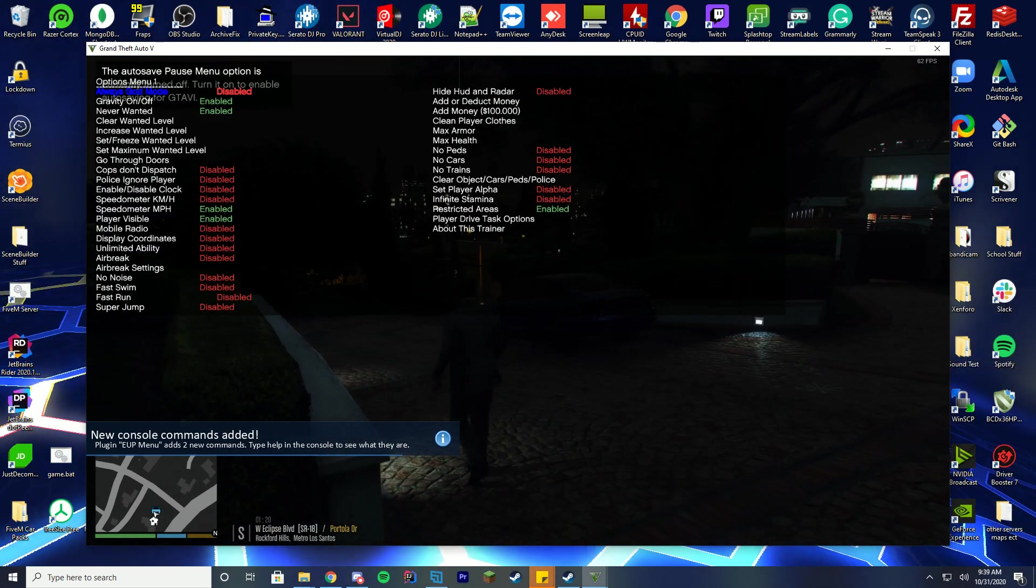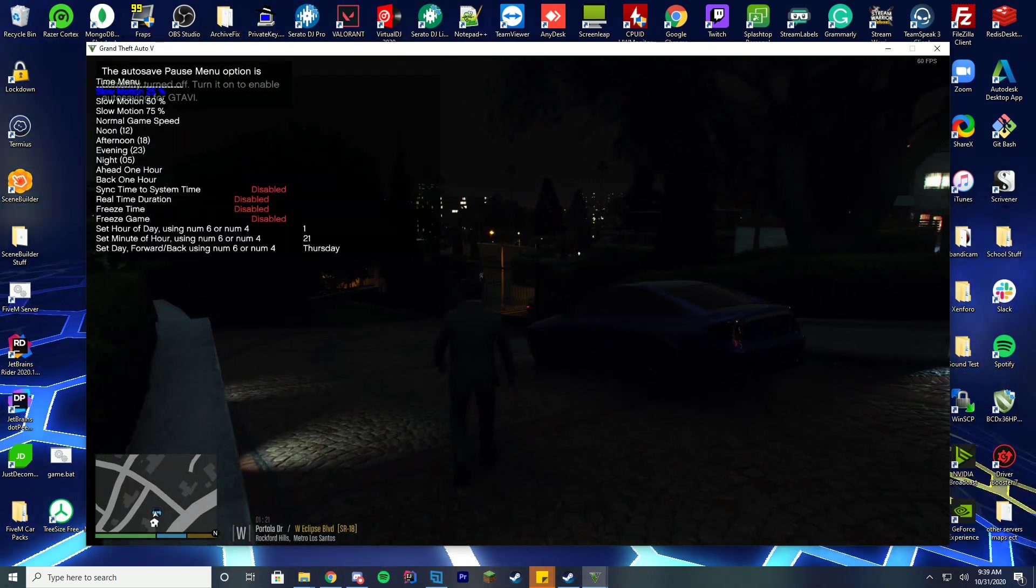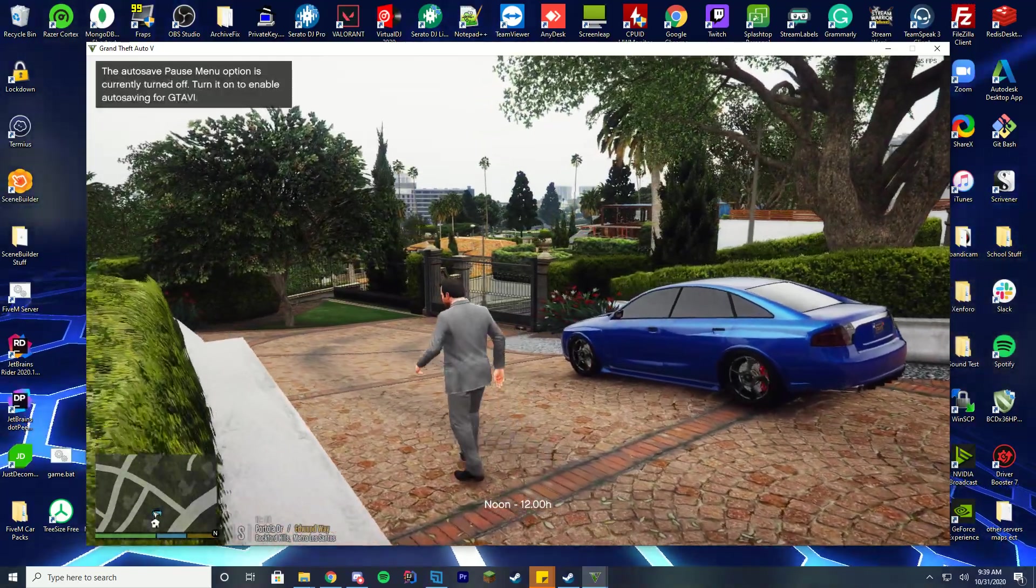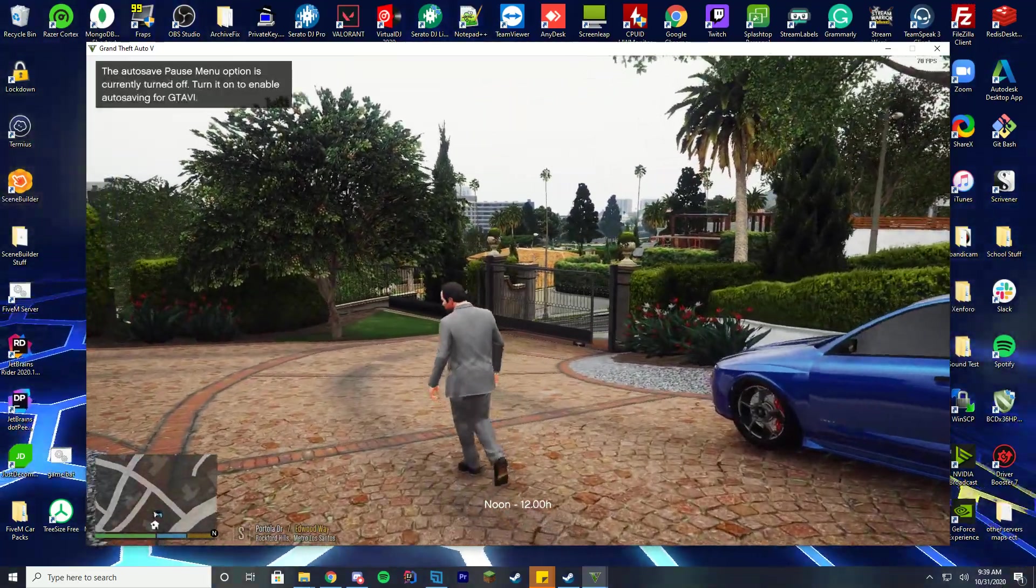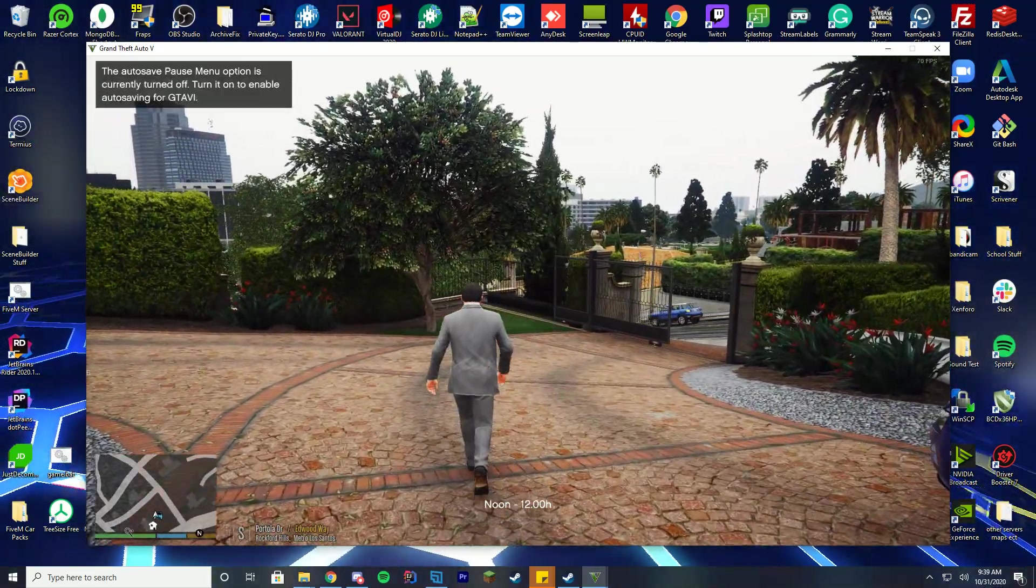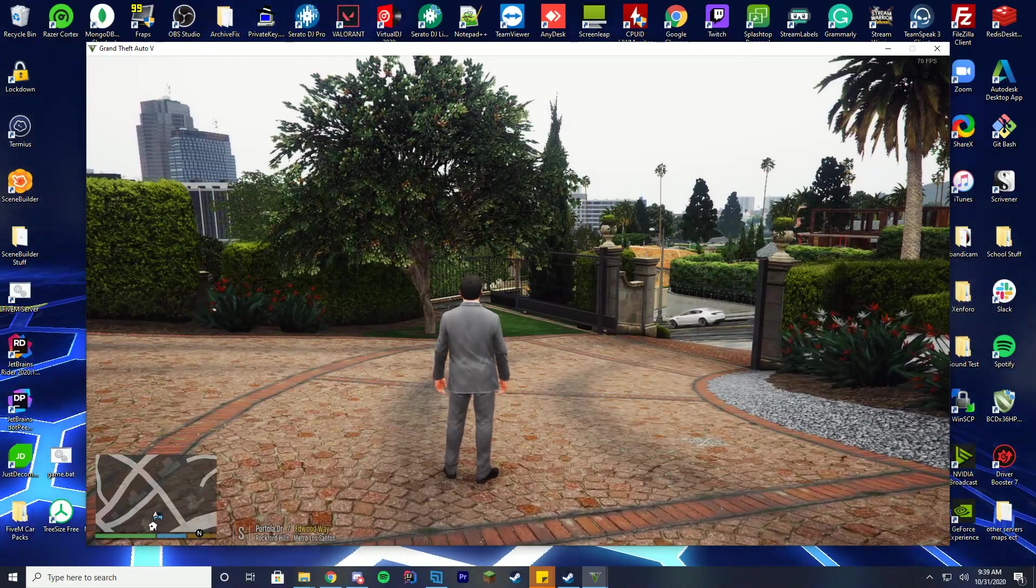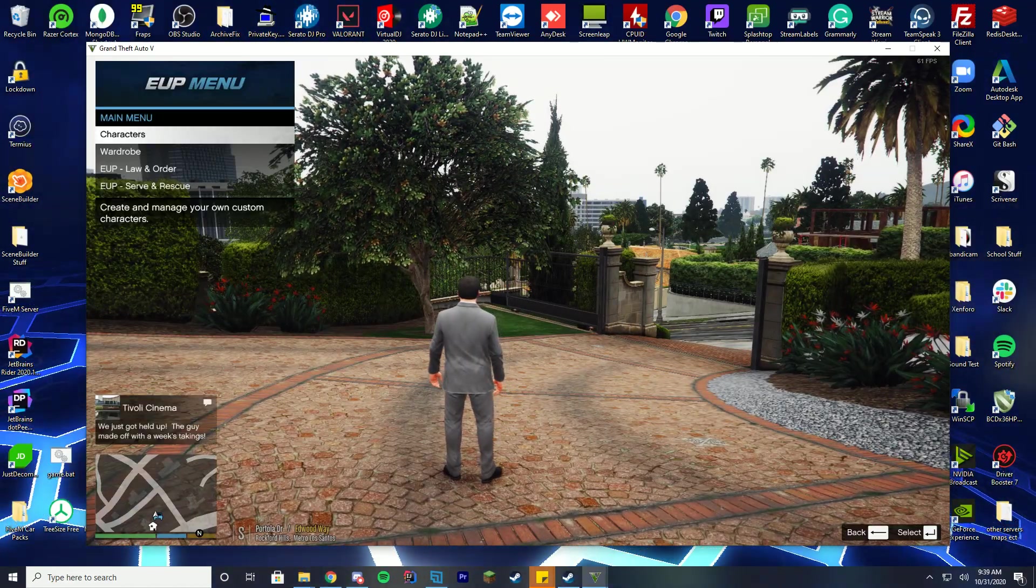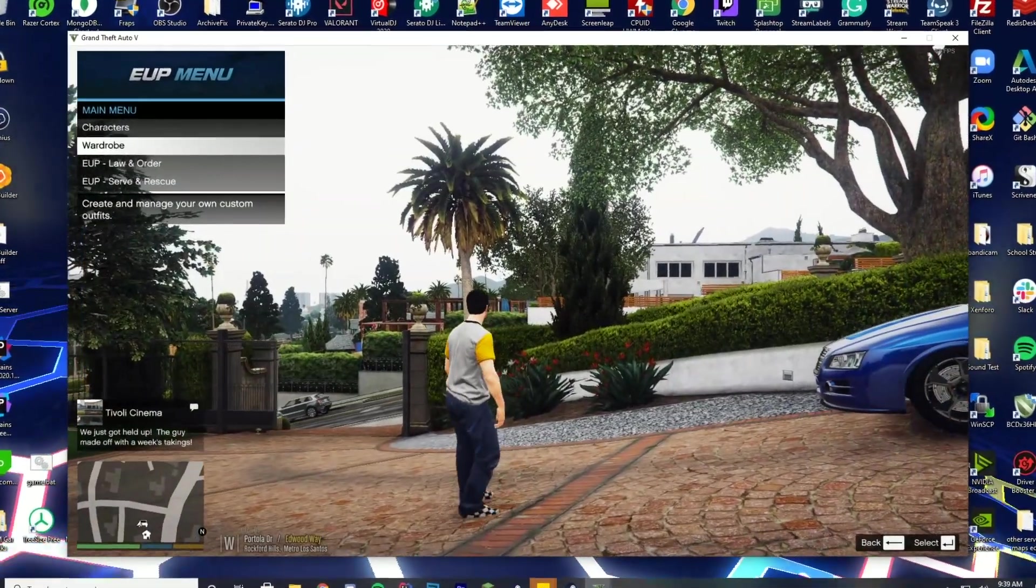Just to make it a little bit easier to see I'm going to go ahead and set the time to day. This is just simple trainer. We've went over installs for this before for 5M. It's literally the same way to install it for single player but I'll do that in the future.